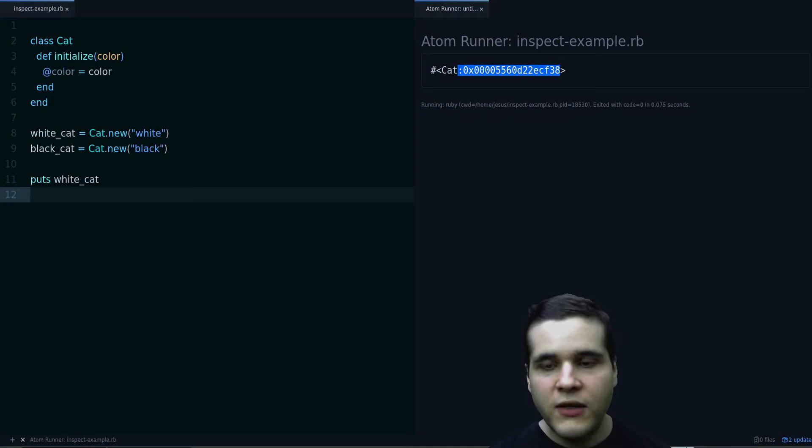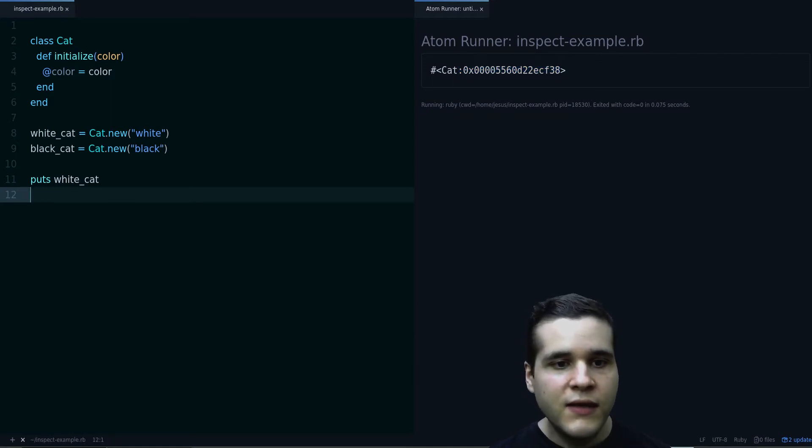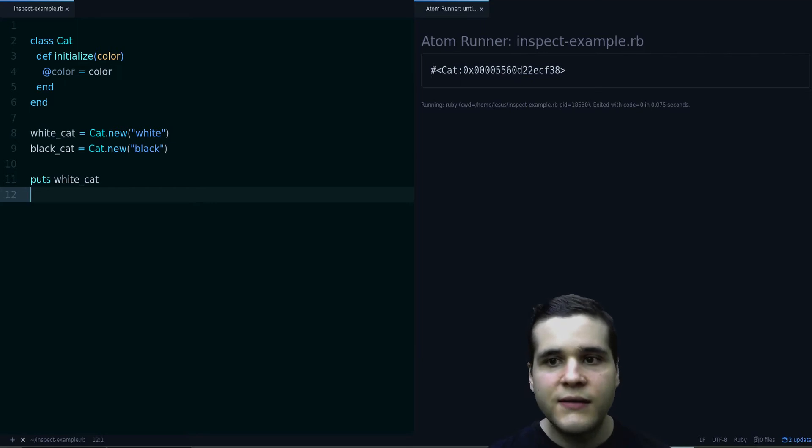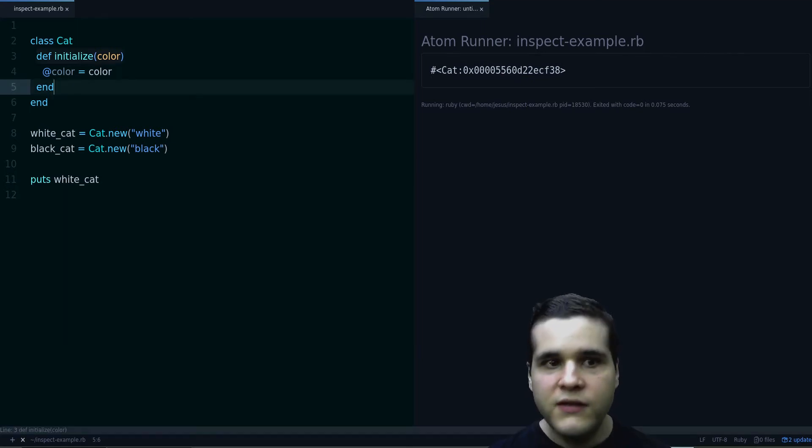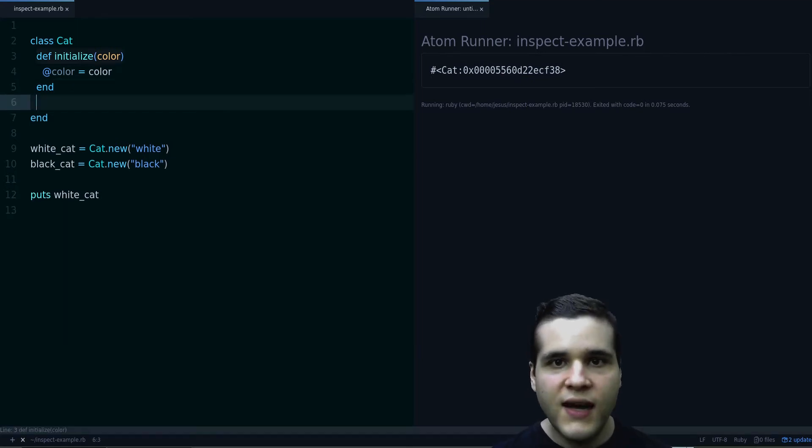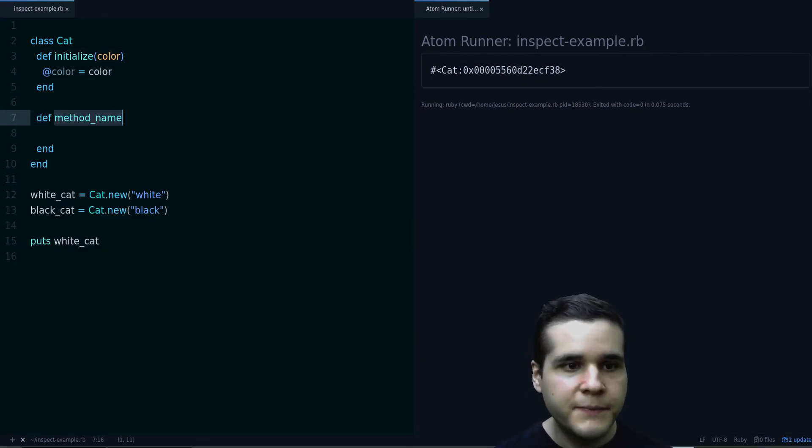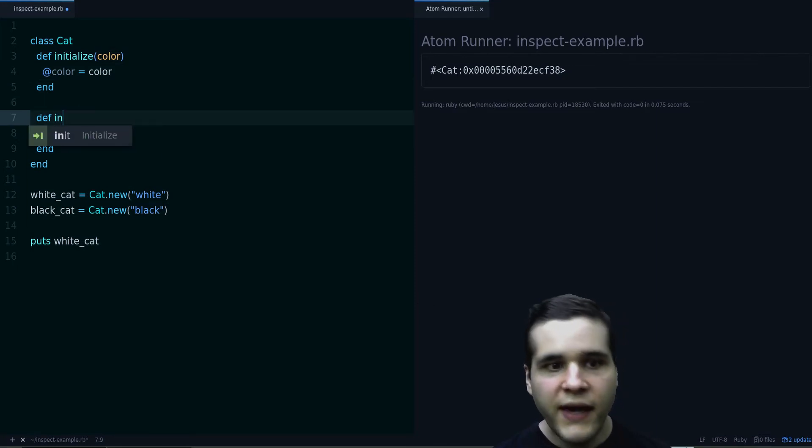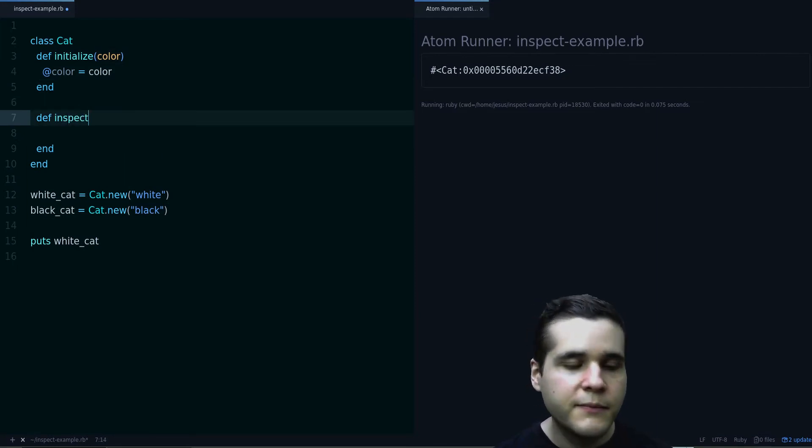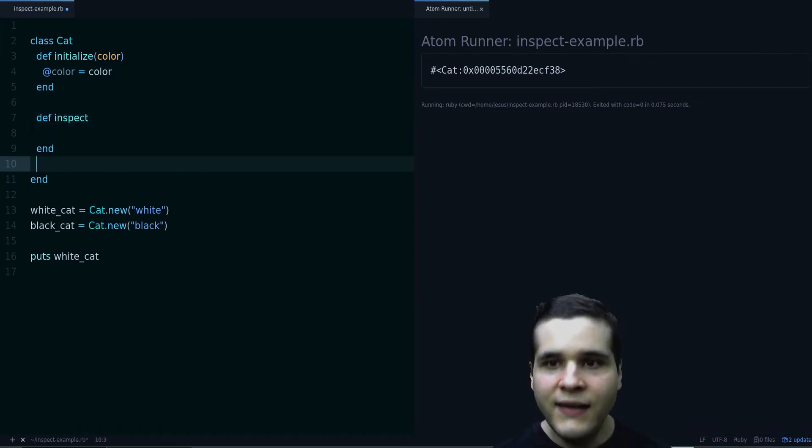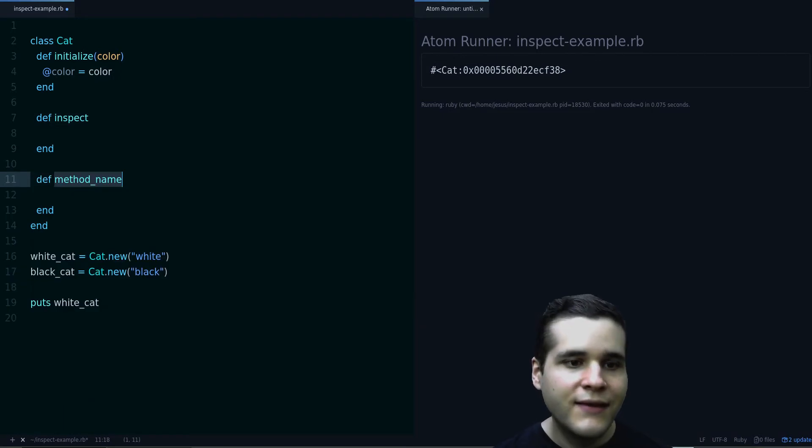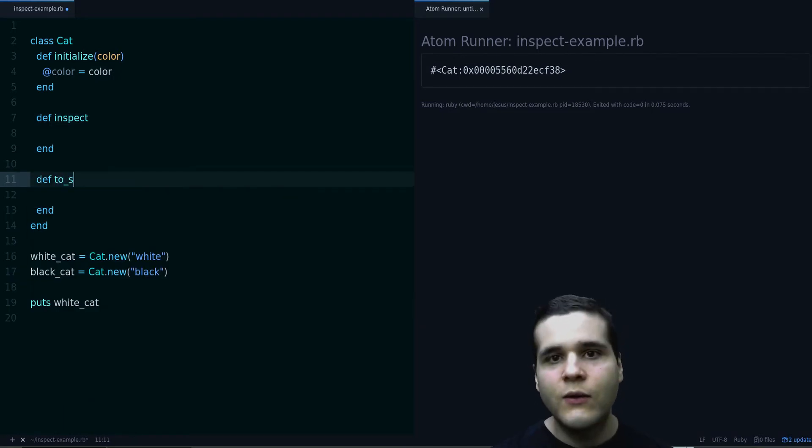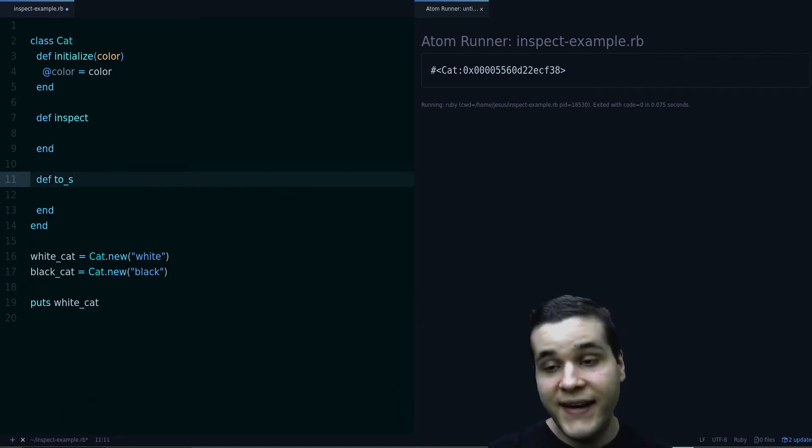But we can make this more useful by defining some methods in this class. What are these methods? The methods are inspect and to_s, which means to string.